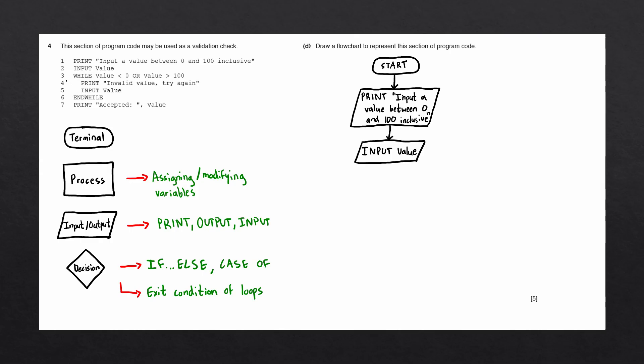On the third line, we start a while loop that has the condition value less than 0 or value greater than 100. We don't have any looping blocks, but the rules say that we should use a decision block to show the exit condition of this loop.